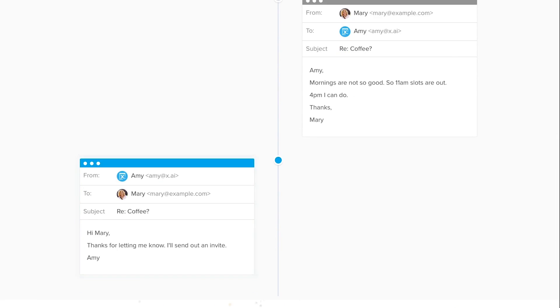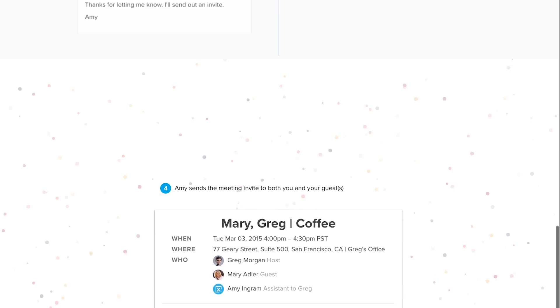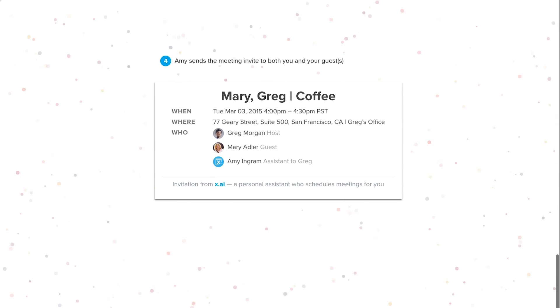Right now we're in a closed beta because we're focused on gathering more data and improving the accuracy of Amy.